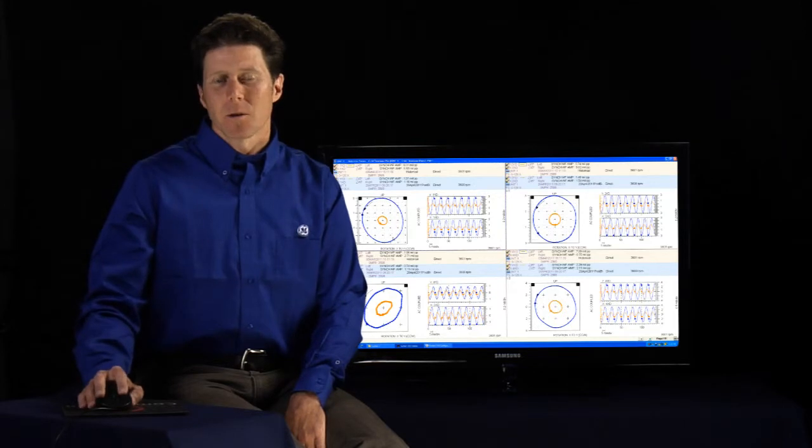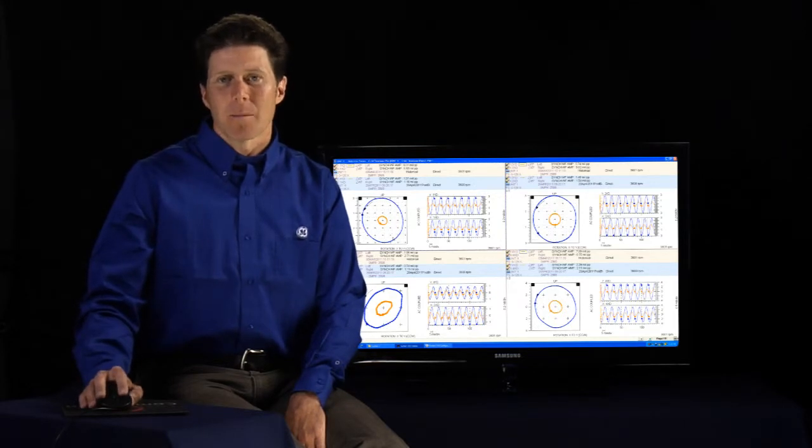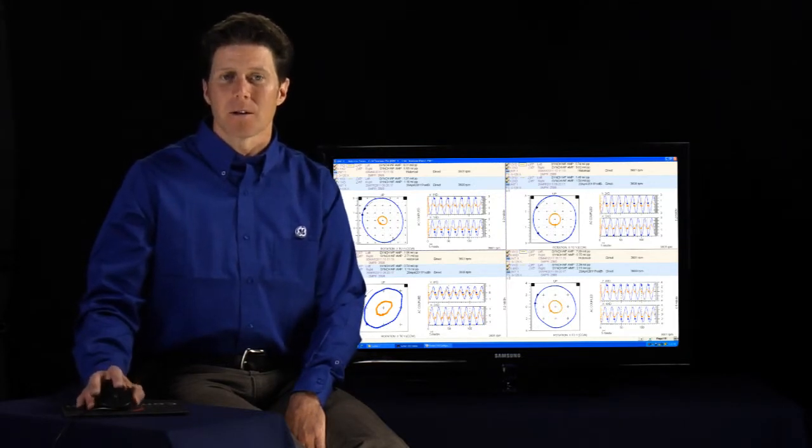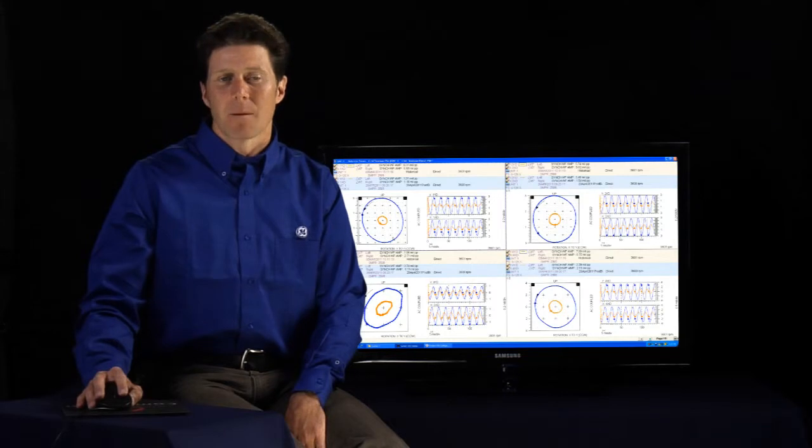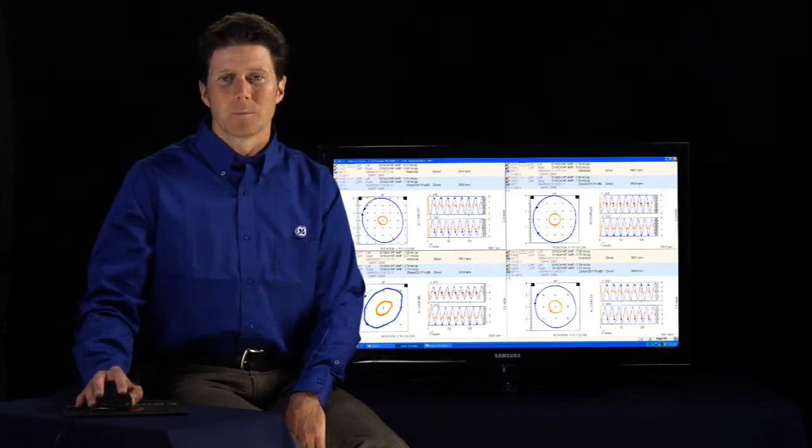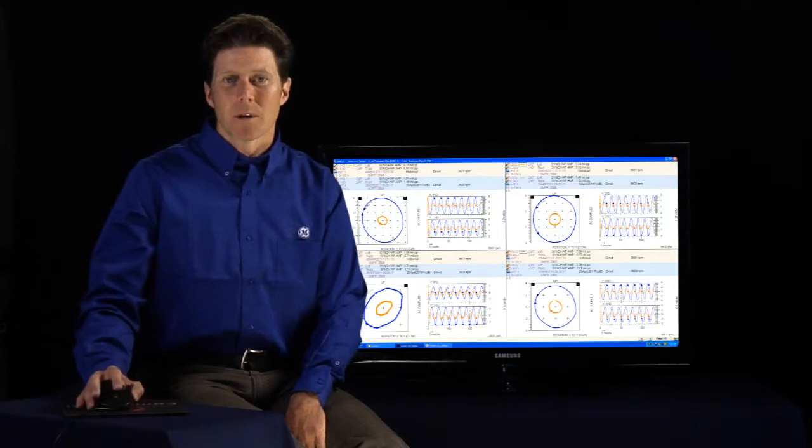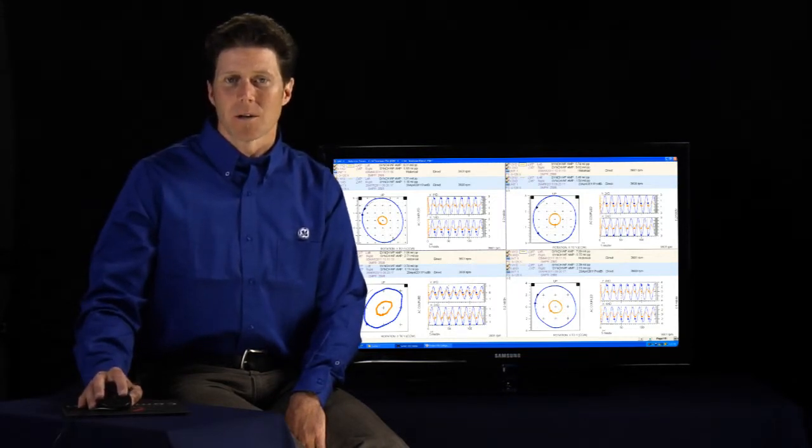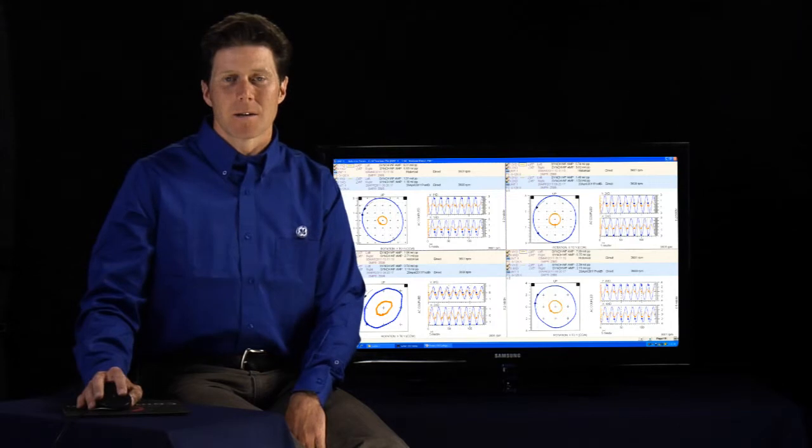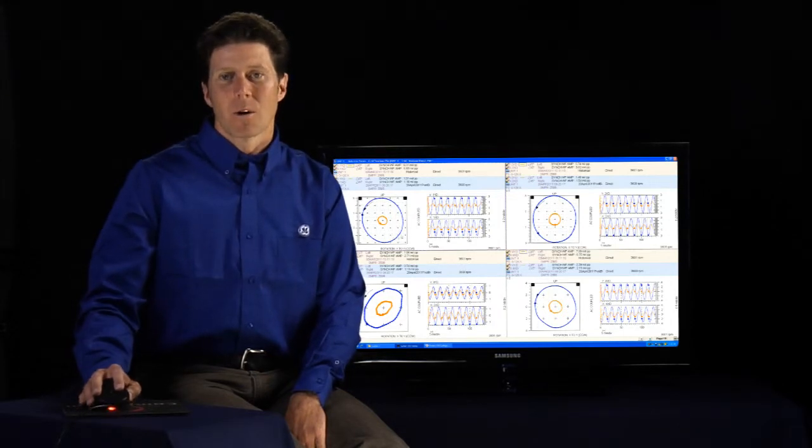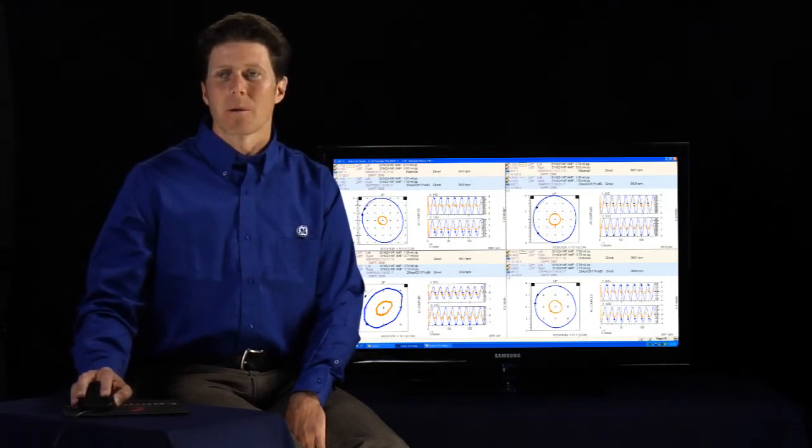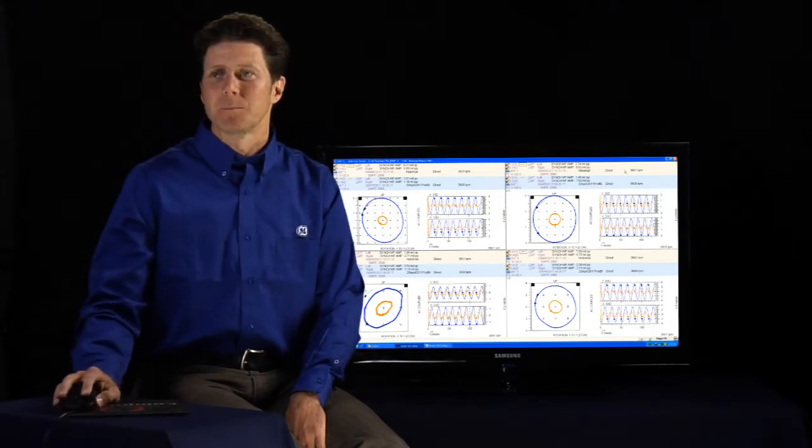So again, you don't have to be a rotor dynamics guy to understand something has changed. And it's changed a lot and we might want to call a resource in to help us understand what those changes are and is it dangerous for the unit or even people that might be around the machine.